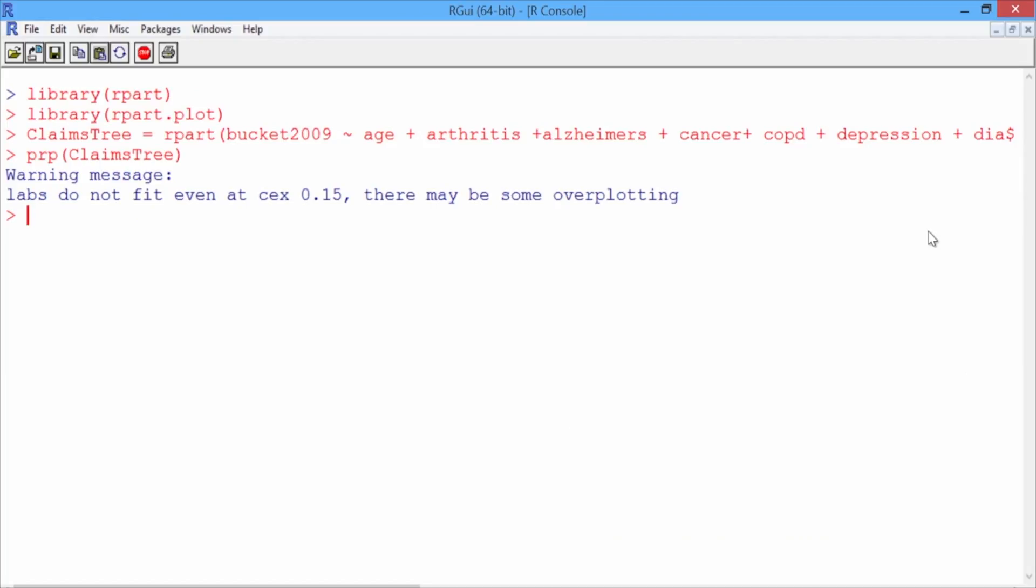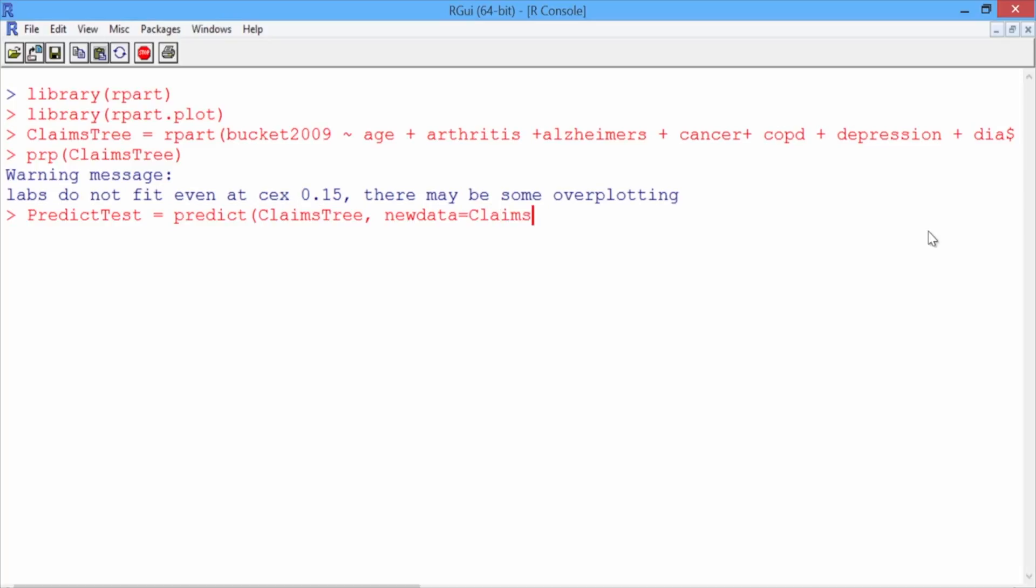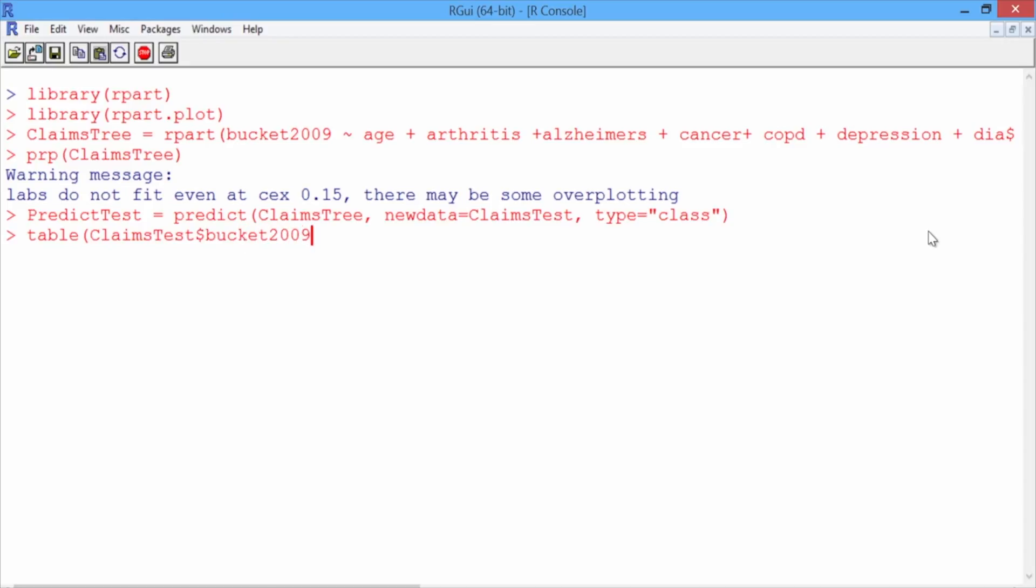So go back to your R console. And we'll call our predictions PredictTest, where we'll use the predict function for our model ClaimsTree. And our new data is ClaimsTest. And we want to add type equals class to get class predictions. And we can make our classification matrix on the test set to compute the accuracy. So we'll use the table function, where the actual outcomes are ClaimsTest$bucket2009, and our predictions are PredictTest.